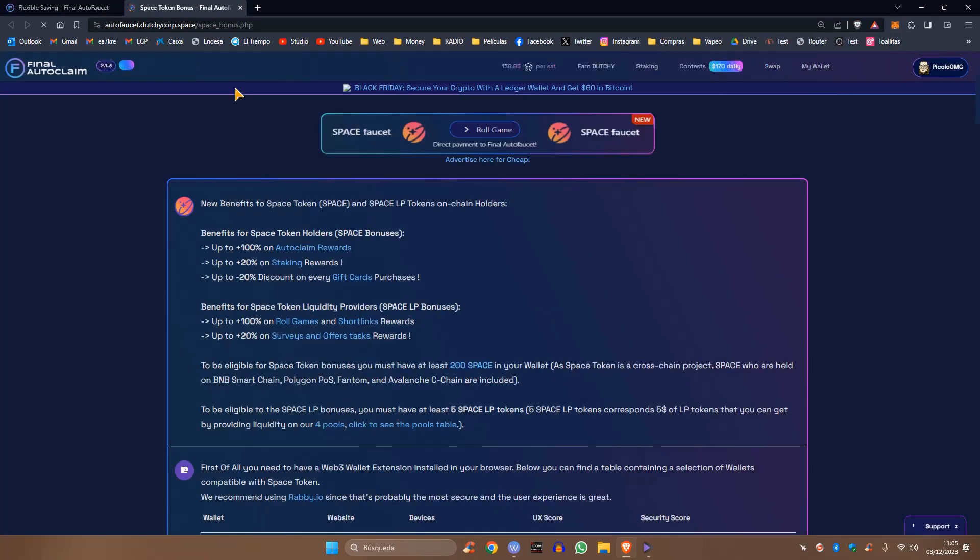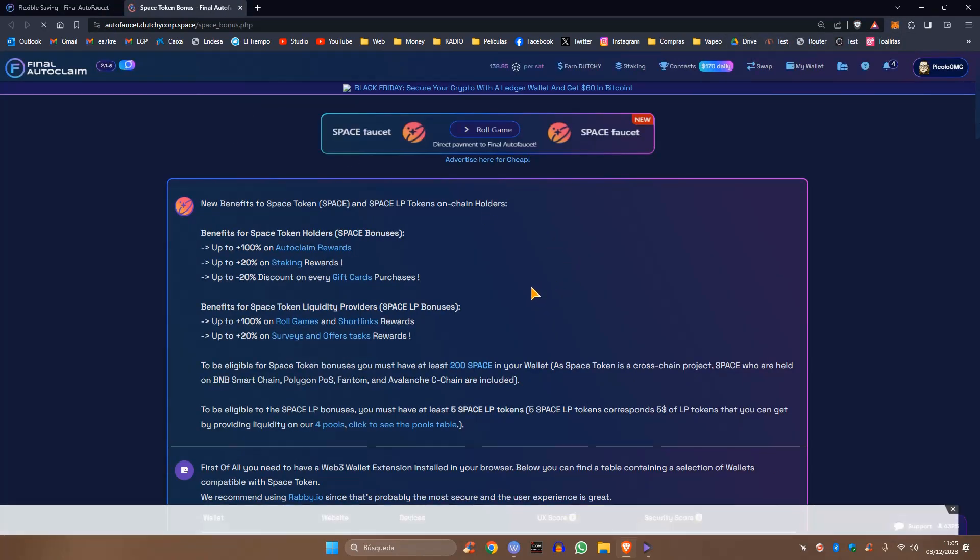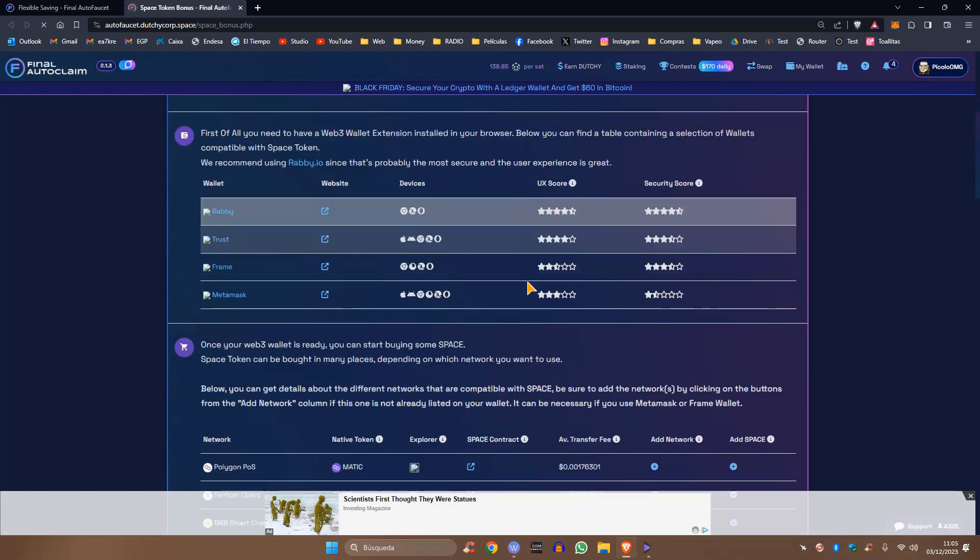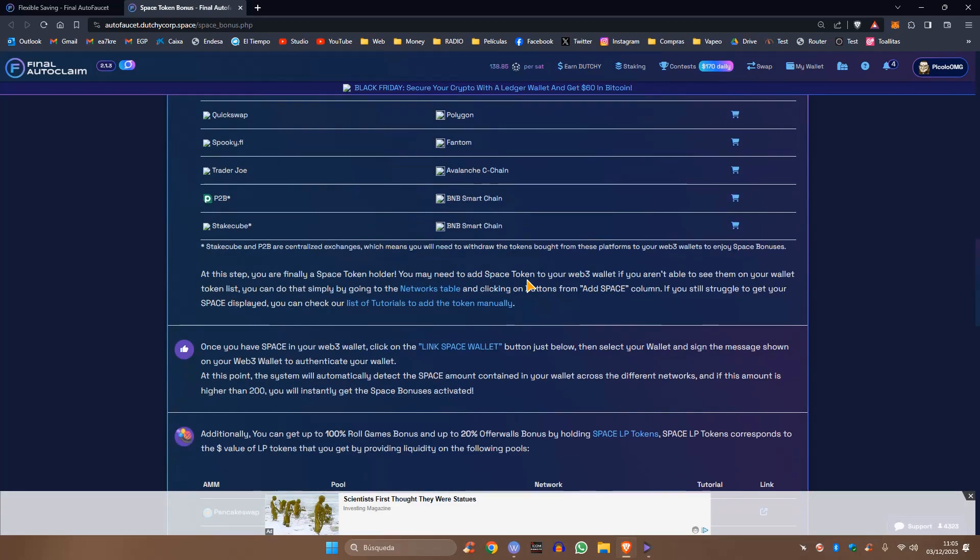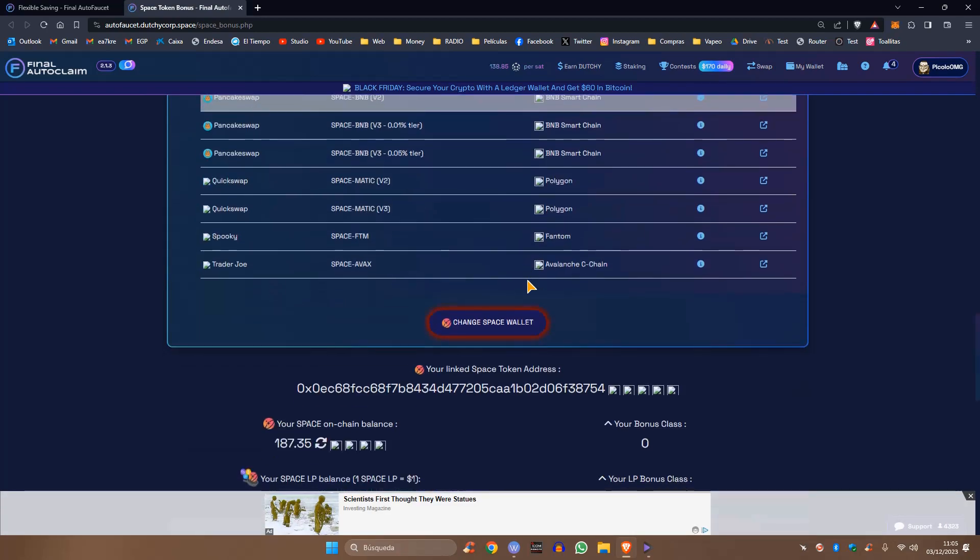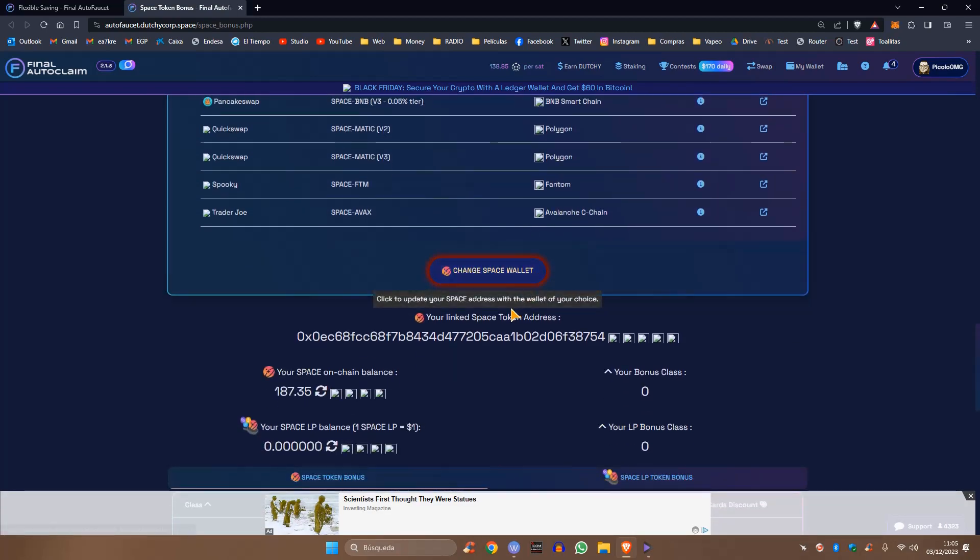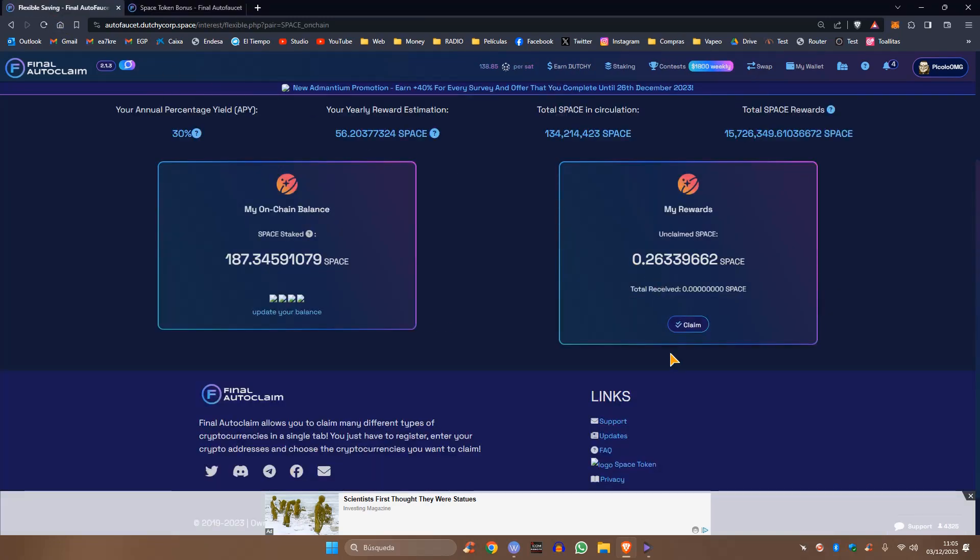Su balance ha sido actualizado. Nuestro balance de Space se ha actualizado. Si nos vamos a staking, ya me detecta esos tokens que he sumado a mi billetera. Que vuelvo a repetir, os está dejando beneficio, pero lo tenéis en vuestra billetera, o sea que en cualquier momento paráis el staking. Aquí si le doy a reclamar, pues reclamáis los Space que están aquí ya pendientes de reclamo.